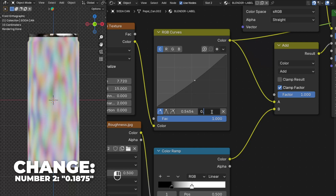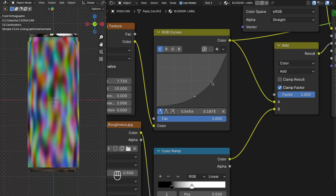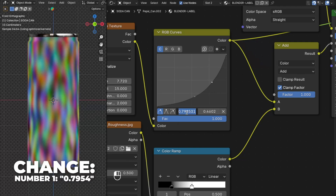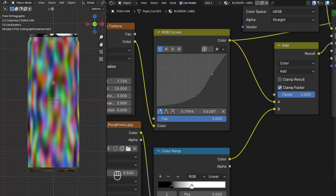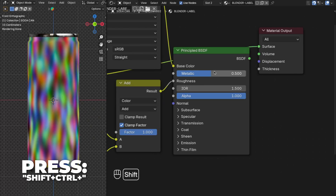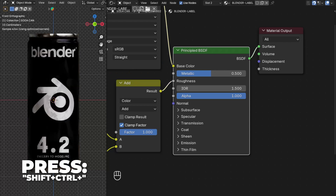Press Shift plus Ctrl plus the RGB Curve node. When you see the resulting colors you know it's correct. Click to make a point and set the first number to 0.5454 and the second to 0.1875. Make another point and set the first number to 0.7954 and the second to 0.6187. This is what the RGB curve will look like. Press Shift plus Ctrl plus the Principled BSDF to preview the result.